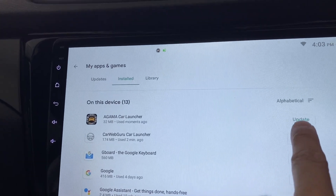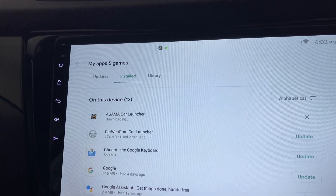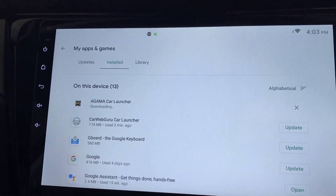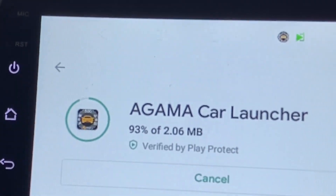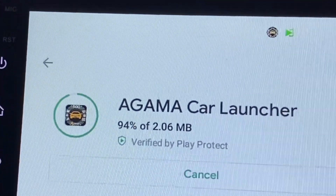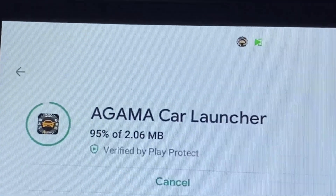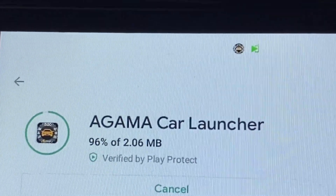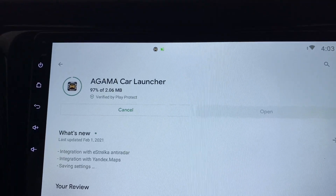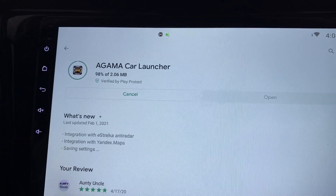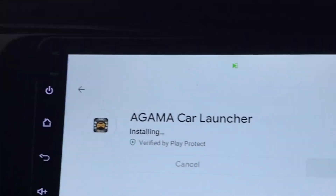The first one is Agama Car Launcher, so just click on Update. It will start downloading — it's 92% now and very soon it's going to be completed. It's pretty small; it's only 2MB, less than one MP3 song which is about 6MB. Now it's installing.